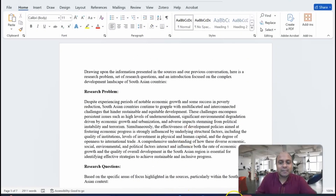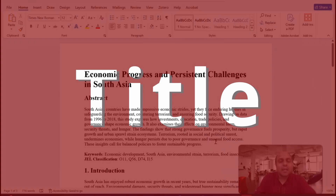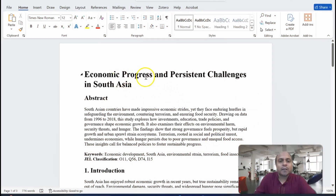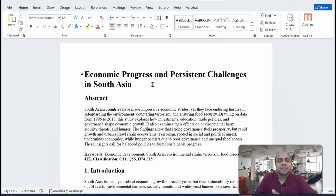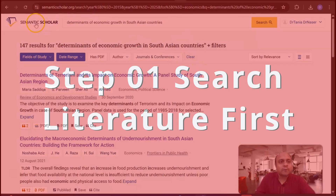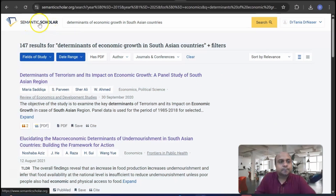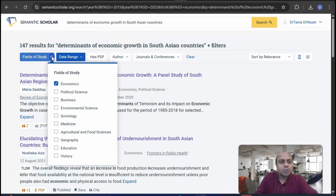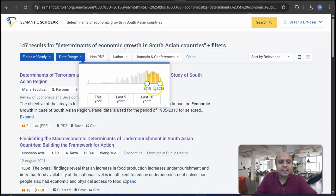First of all, we have to decide the title. The title we're going to develop the research paper around is 'Economic Progress and Persistent Challenges in South Asia.' In other words, we're looking for the determinants of economic development or economic growth in South Asia, including Bangladesh, India, Pakistan, Afghanistan, Maldives, Nepal, and Sri Lanka. I'm looking for data related to GDP, investment, school enrollment, and all those variables. So step one is to go to a search place where I can download articles — this is a free AI search engine called Semantic Scholar, where I searched 'determinants of economic growth in South Asian countries.' I chose the field of study as economics and the date range from the last 10 years.